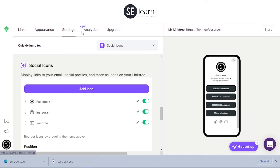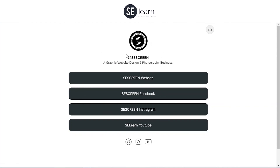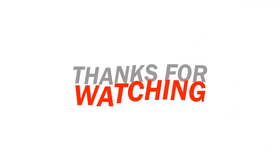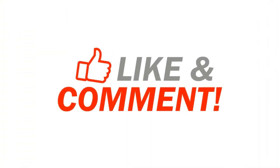This is all it takes to create a link on Linktree. Whether you want a link for your YouTube channel, your business website, your Instagram, LinkedIn, or Facebook account — you can put all of them on Linktree. This is basically what you can do with it. Thank you for watching, please like, share and subscribe. Peace!